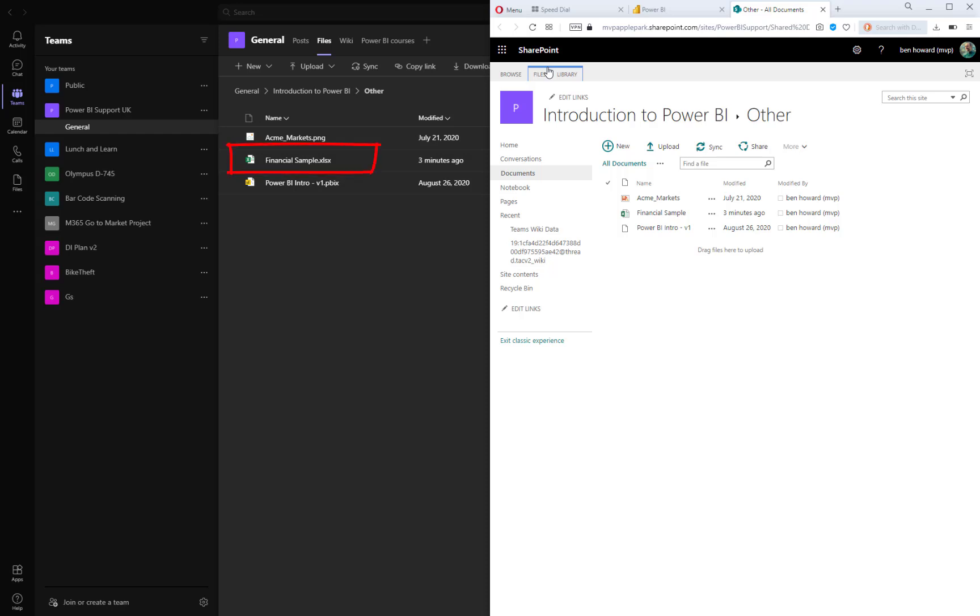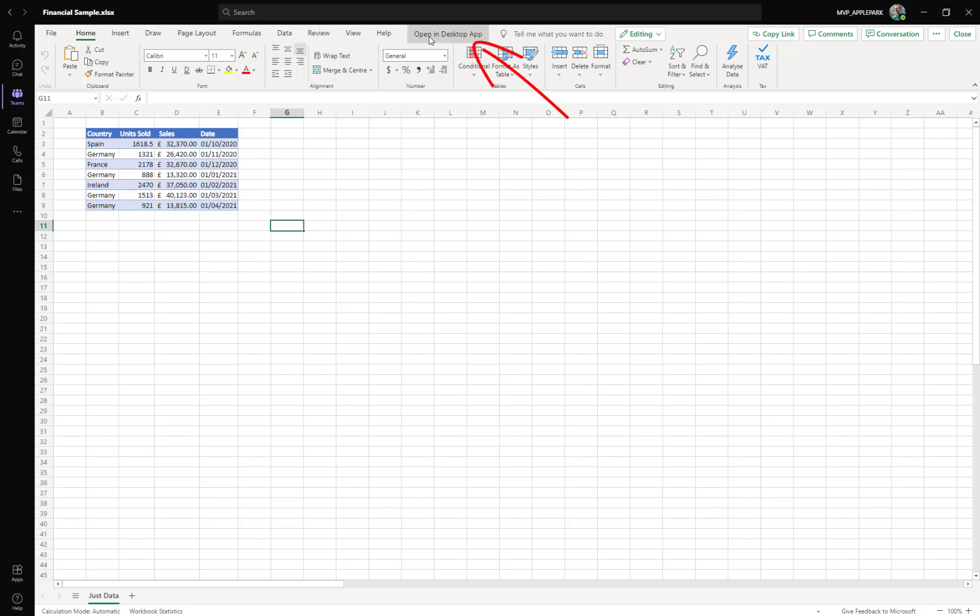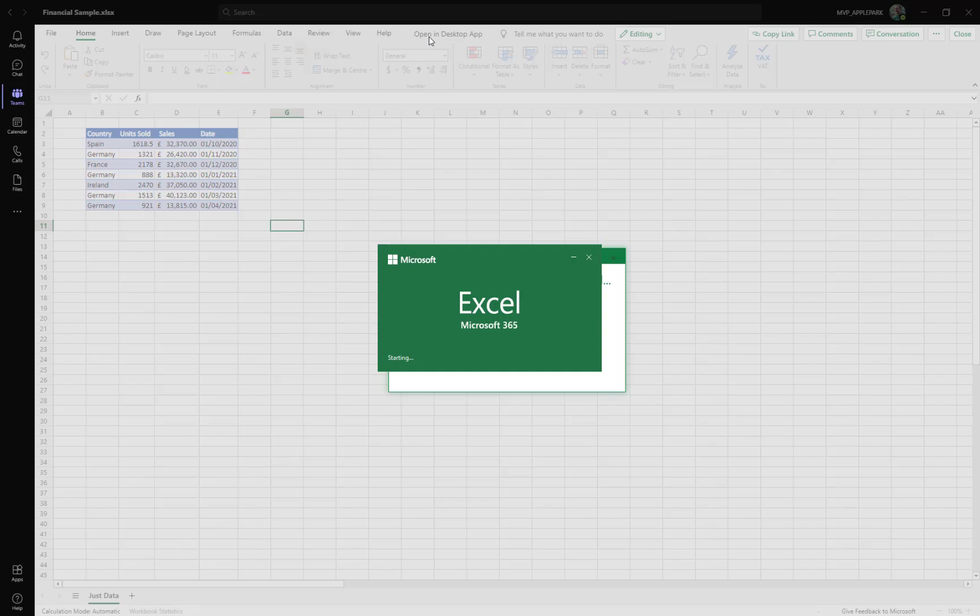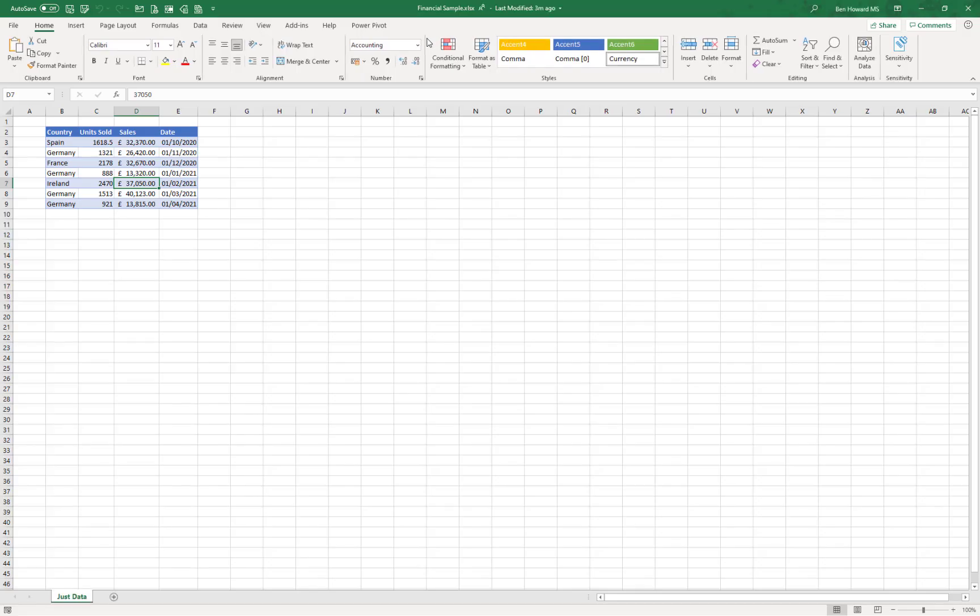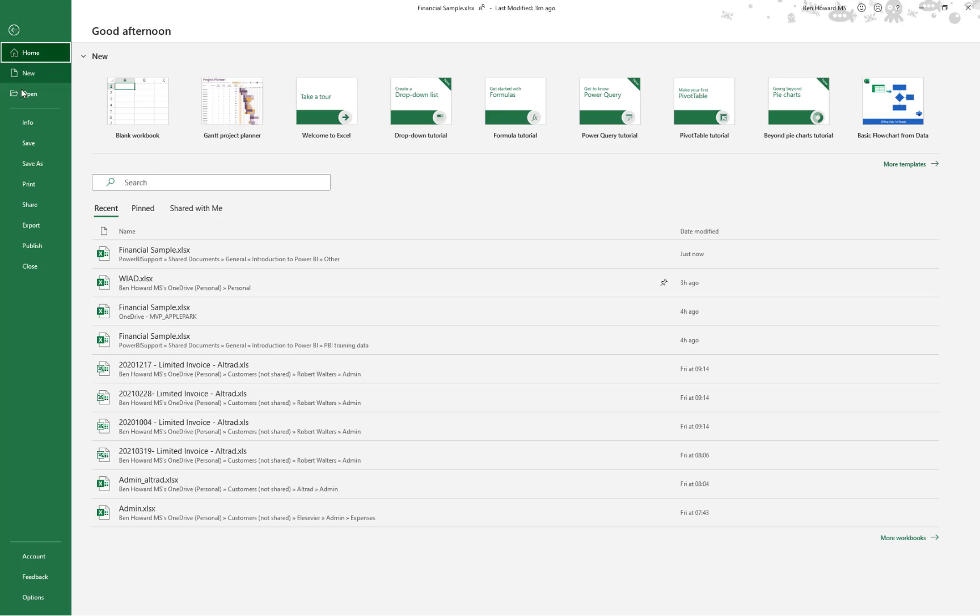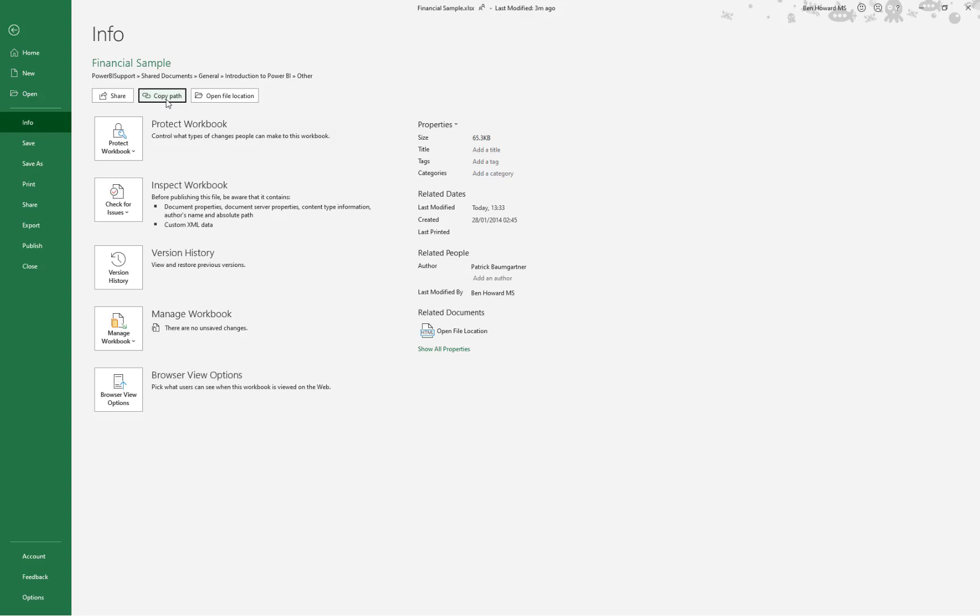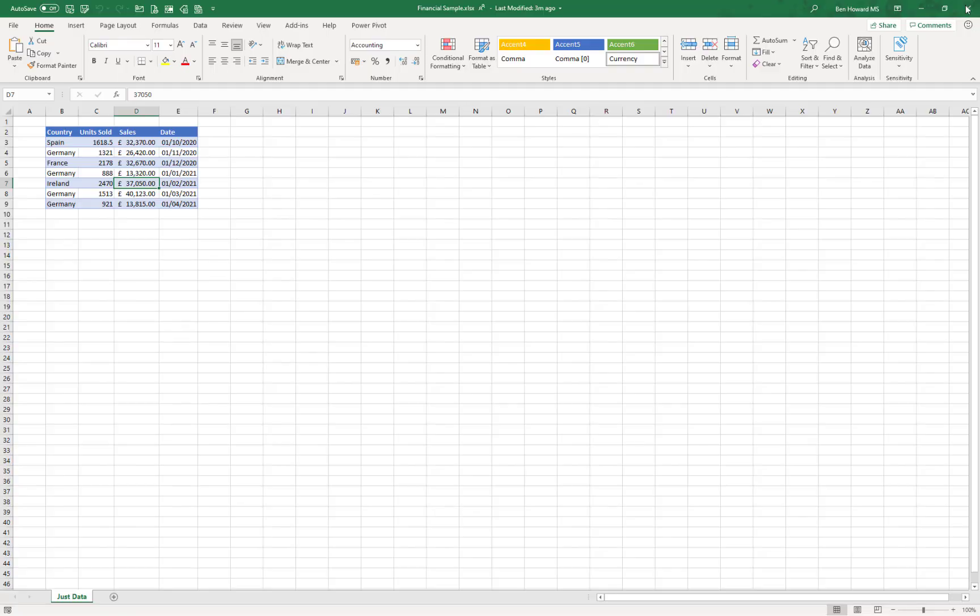So let's open up this financial sample in Teams just to have a look at what it looks like. You can see it's a pretty simple file. Now, in order to get at the path for the file, I've got to open up the file in the desktop app. So I'll do that. And from there, I can click on the file, and then the info dialog box, and click on this button here which says copy path. Now that's going to put the path to the file in the clipboard so I can paste that into Power BI later on. What I'll do now is I'll just close Excel.